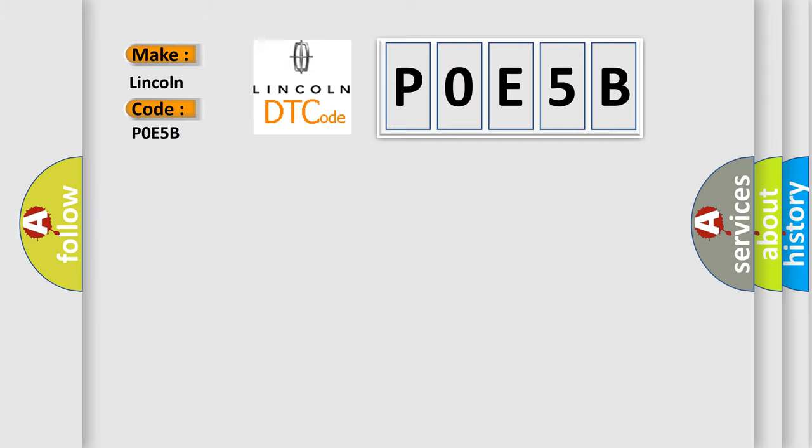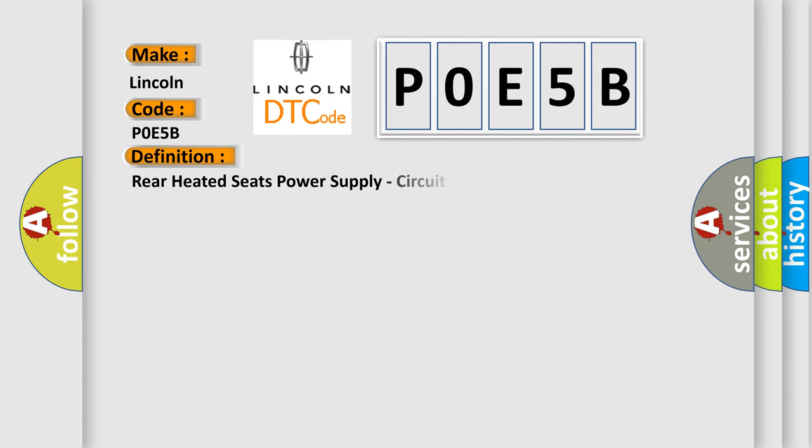Lincoln, car manufacturers. The basic definition is Rear heated seats power supply, circuit open. And now this is a short description of this DTC code.